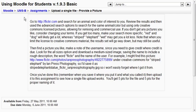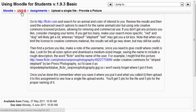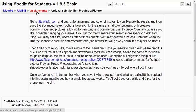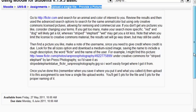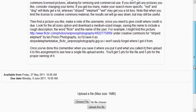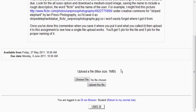You notice that we're in Moodle, we're in this particular course, we're in the assignment section, and we're in this particular assignment which says upload a single file, provide a picture. So you have got the instructions and now we look down and it says upload a file, maximum size 1 megabyte. Now that size can be set by your instructor and you need to make sure whatever you upload is underneath that size.